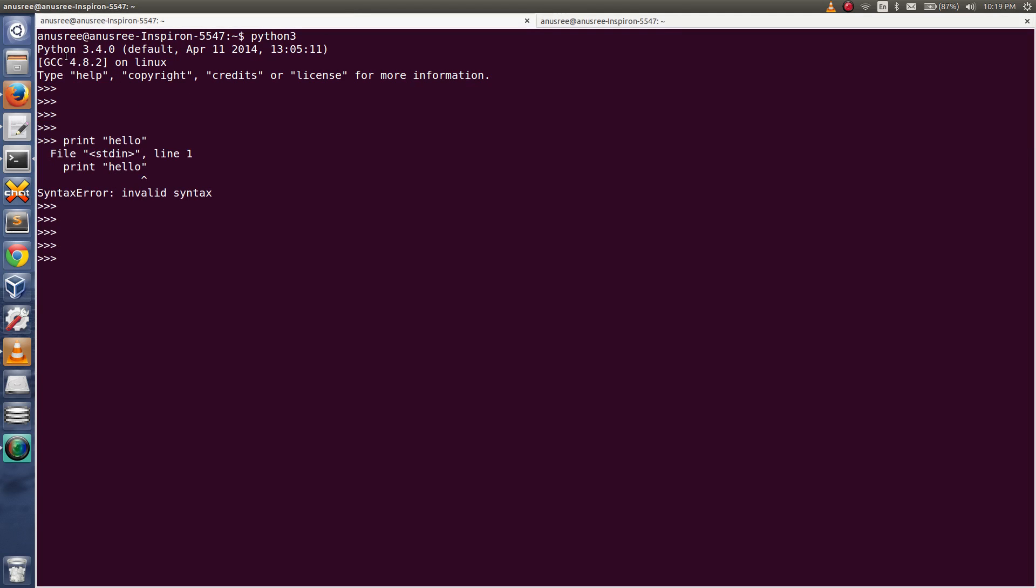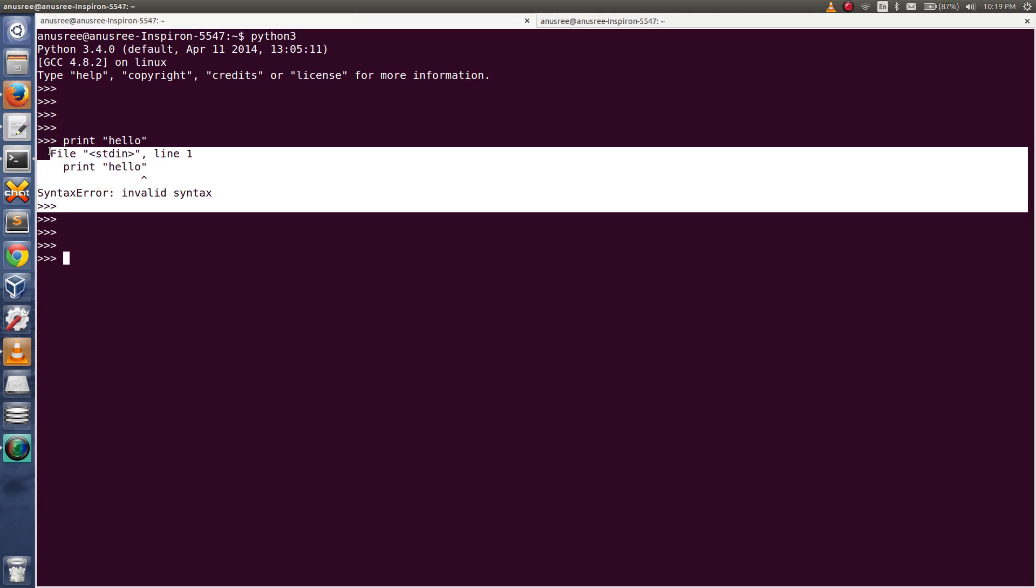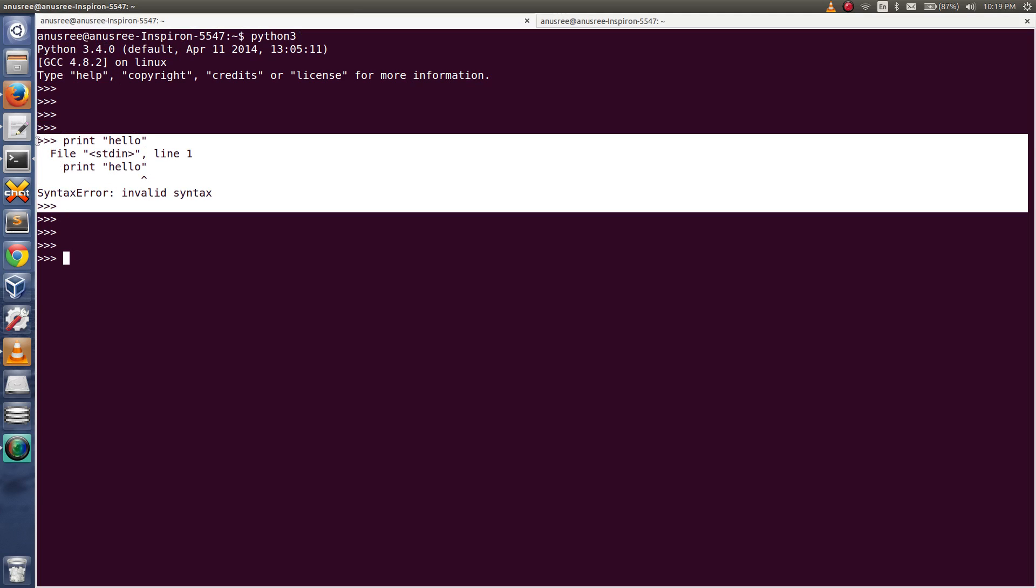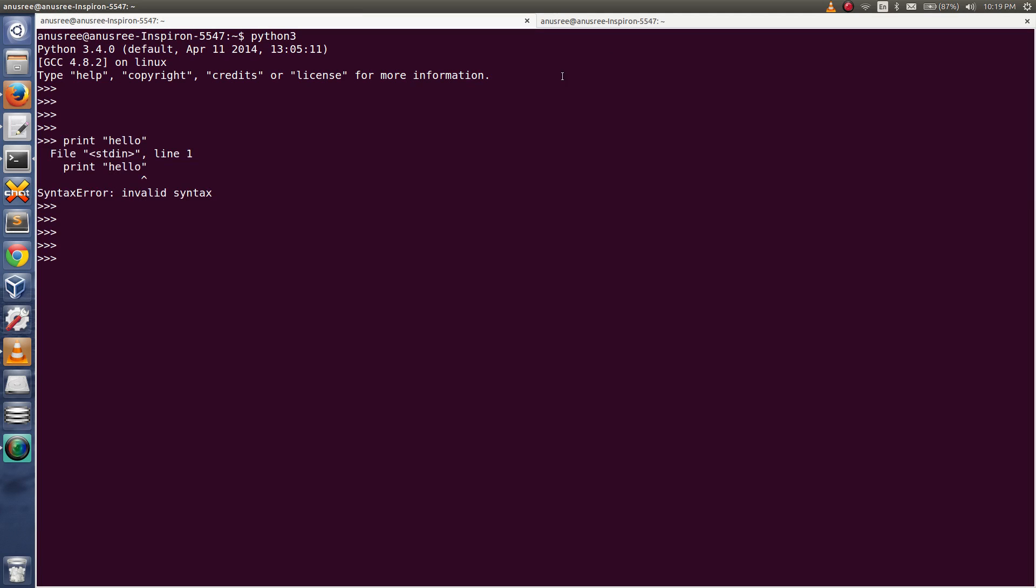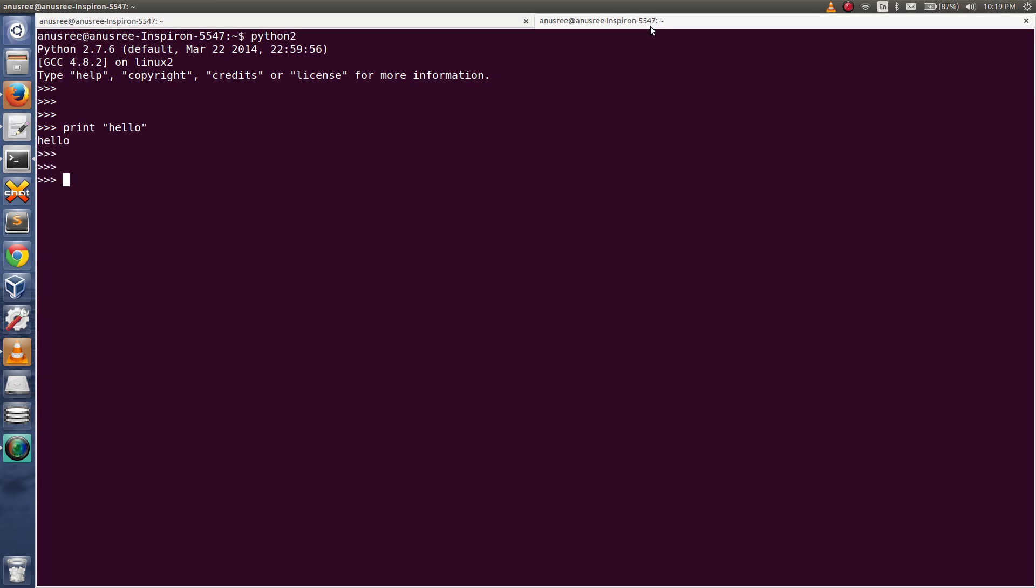But in Python 3.4.0 I am getting error because in Python 3 they have replaced print. They converted print statement to function. So in Python 3 print is a function but in Python 2 print is a statement.